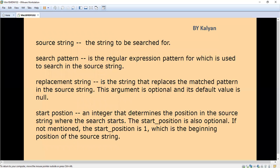Source string is the string to be searched — that is the source string. Search pattern is the regular expression pattern used to search in the source string. Finally, I will give one example so that you can easily understand. Now theoretically I will explain all the arguments we can give. The third thing is replacement string — it is the string that replaces the matched pattern in the source string.